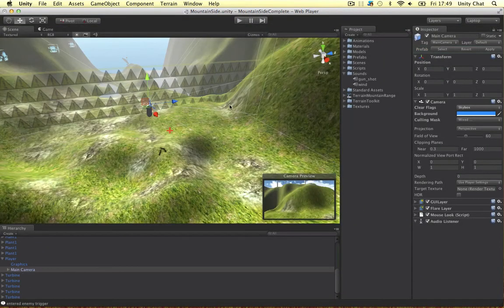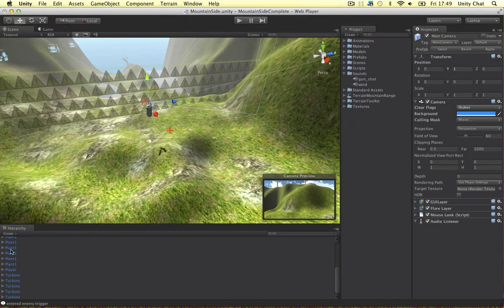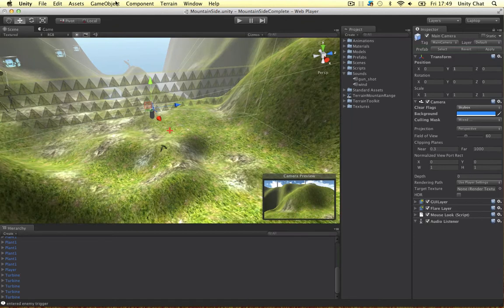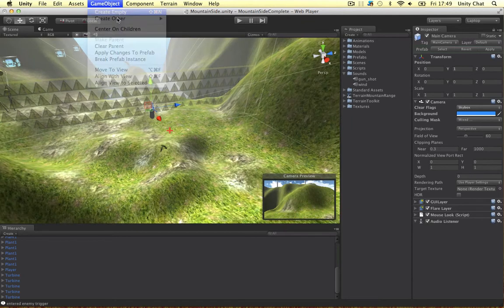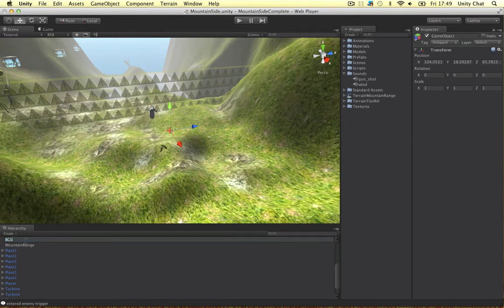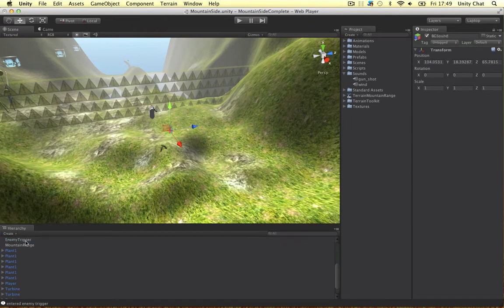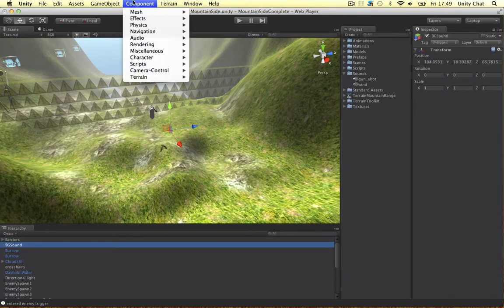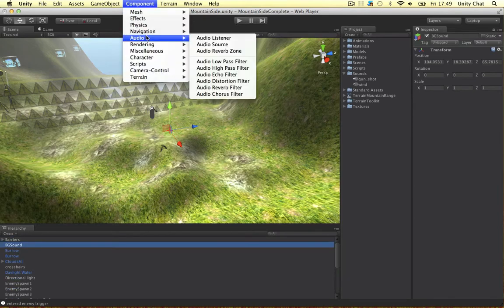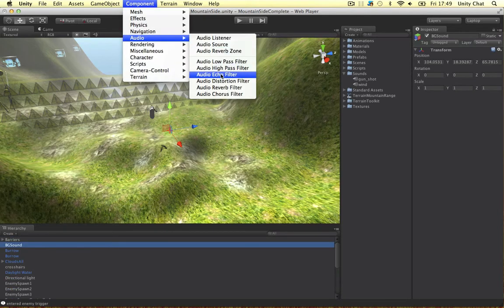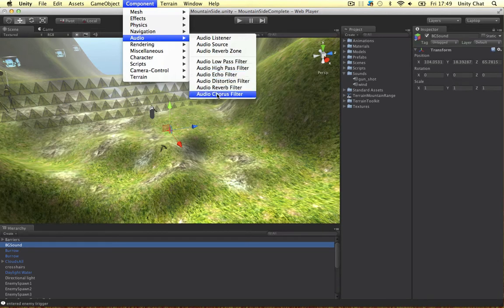And we store the sounds on an audio source component. So let's make another game object. Let's call it background sound. And this is going to store the wind. So if we go to component and audio all of our options are here.